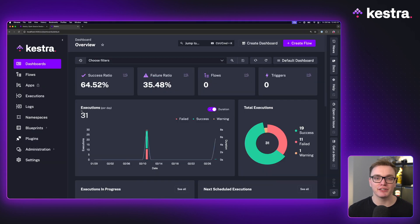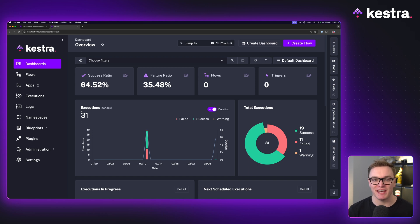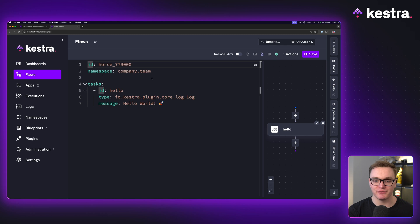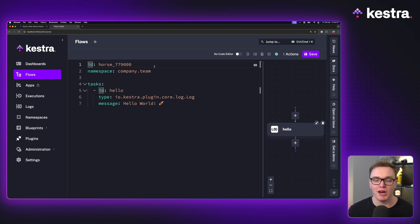Once I've done that, I can go to localhost 8080 and I'll be presented with Kestra ready to go. Let's create our first workflow. Now there's a few concepts that we need to cover so that we can build our workflow successfully.